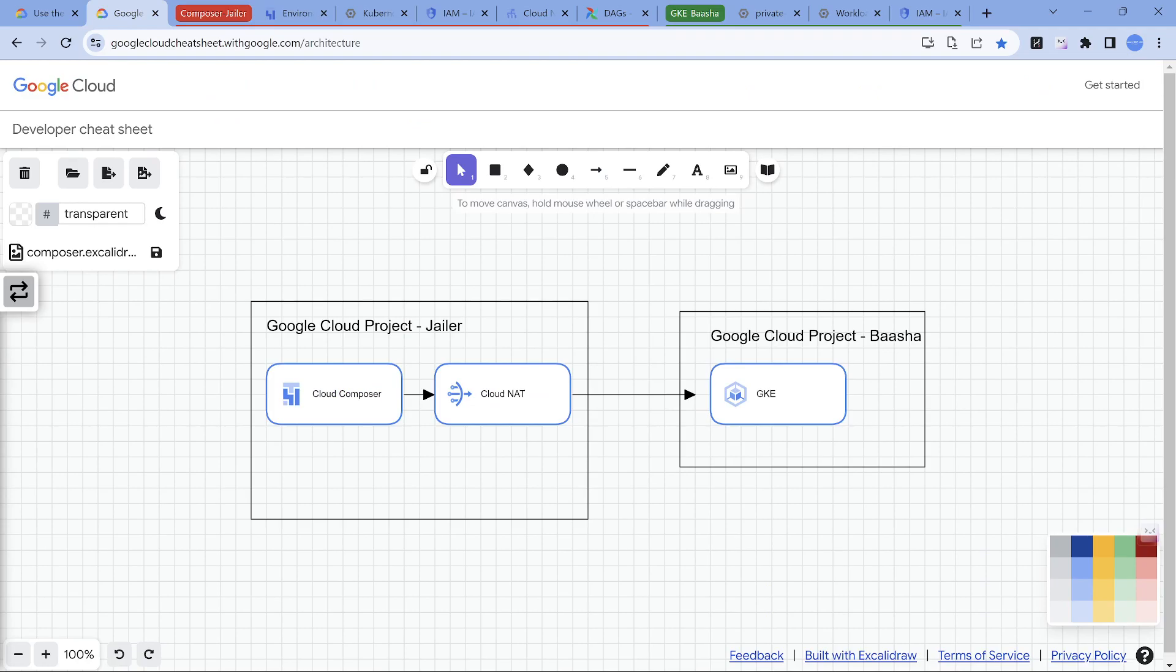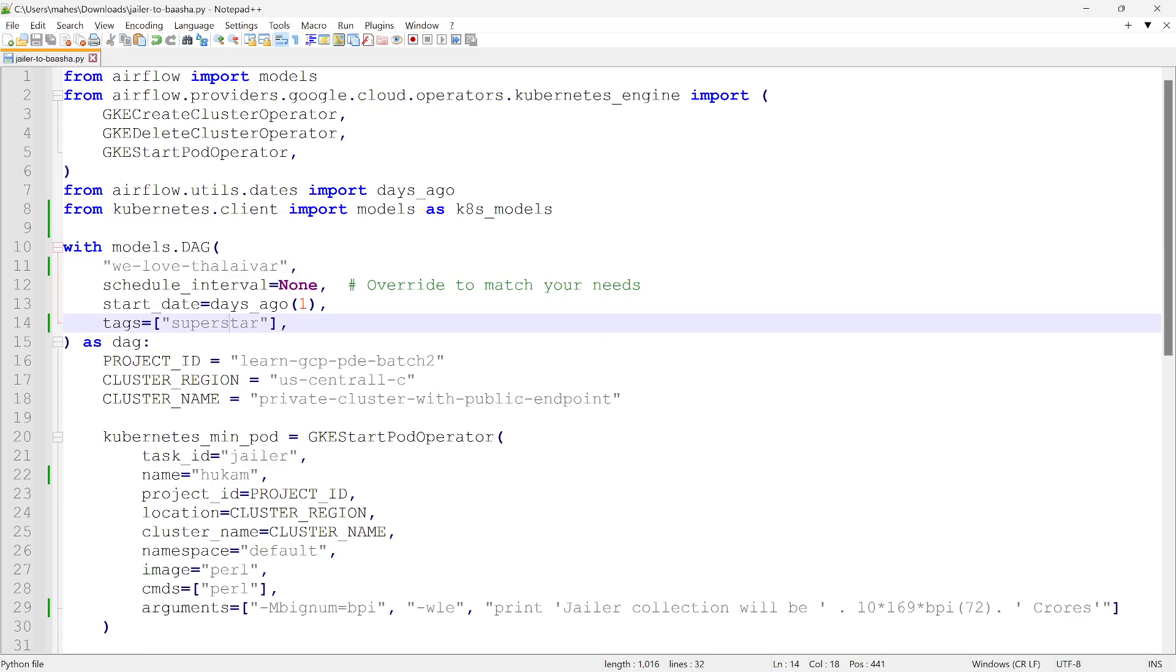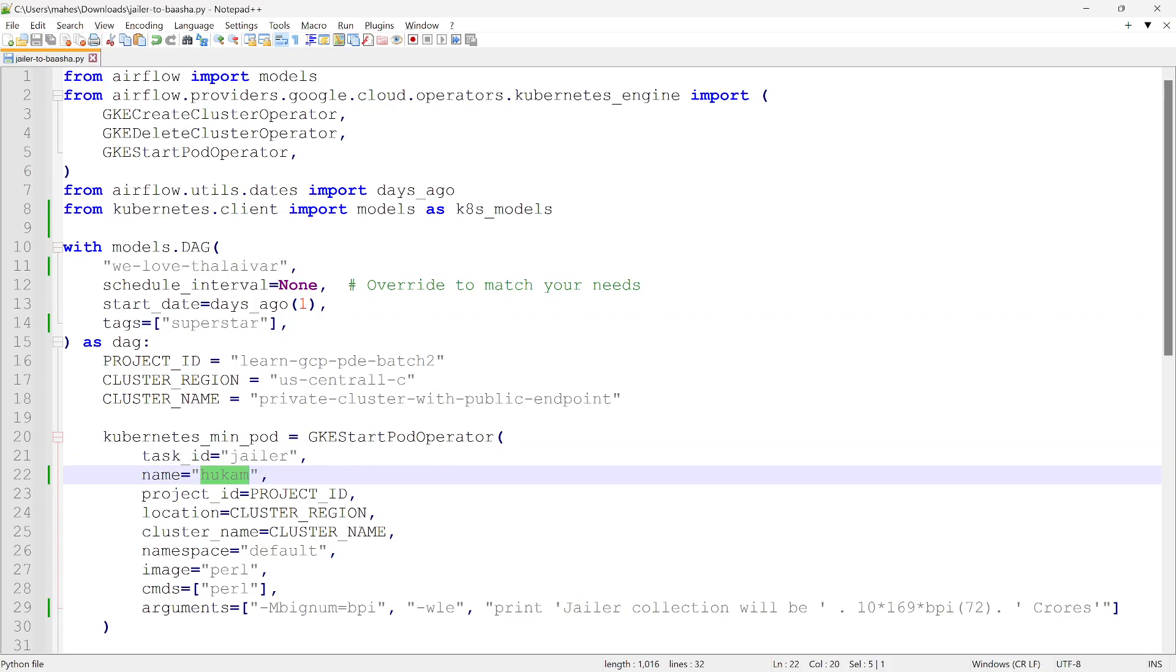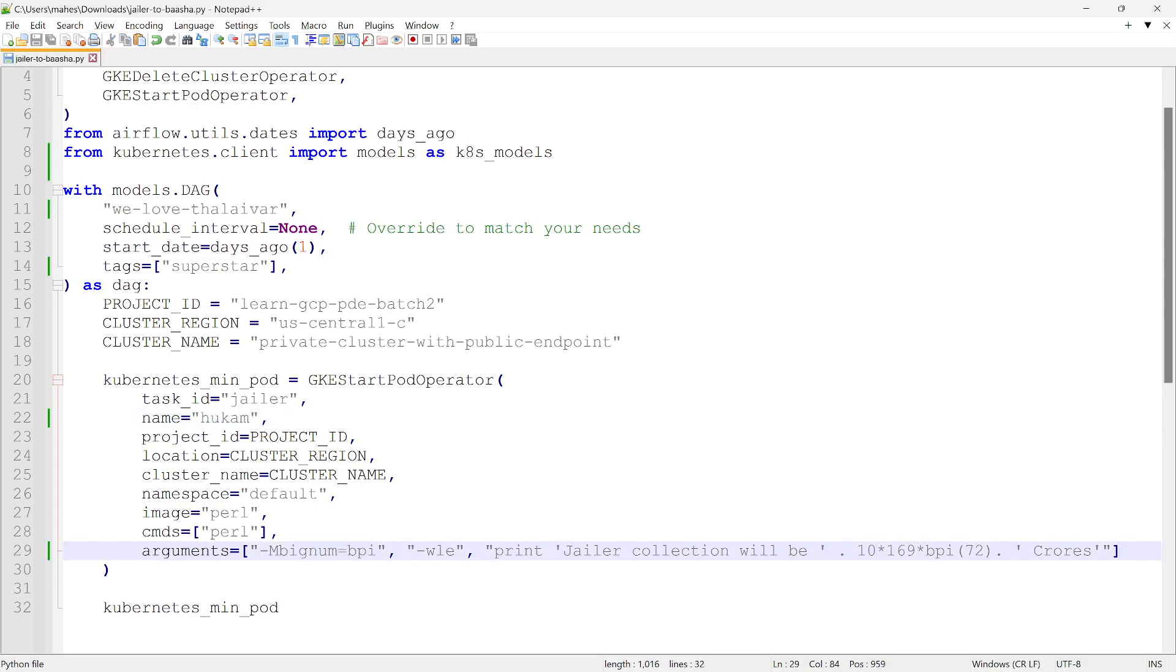I have a DAG taken from the documentation itself. The name is we love Talaivar, DAG superstar, and the task ID is Jailer. The name of the pod is Hukum. I'm going to use a Pearl image where I'll generate a pi value. If you're a hardcore fan of Talaivar you would have seen in Robo movie where Chitty generates a pi value, something very similar is what we're trying to do. It's going to print Jailer collection will be 10 because it's 10th of August, 169 which is the movie number, and Talaivar's age is 72. Multiply this to get the collection.